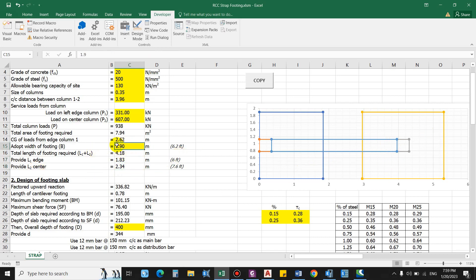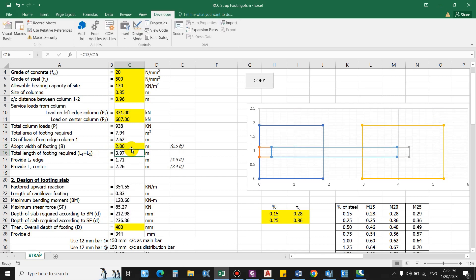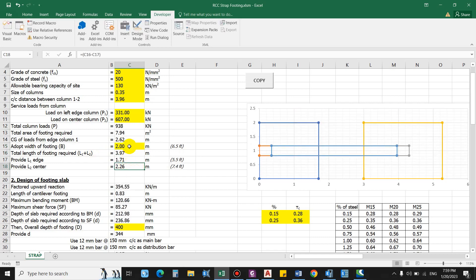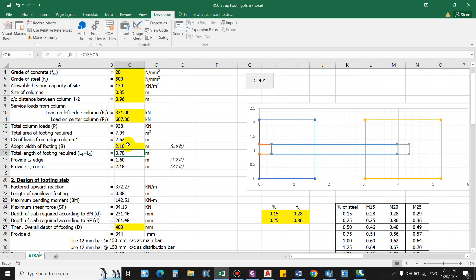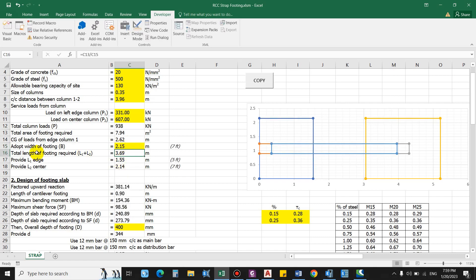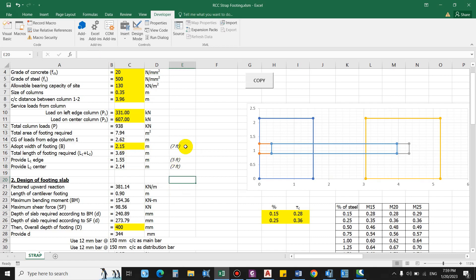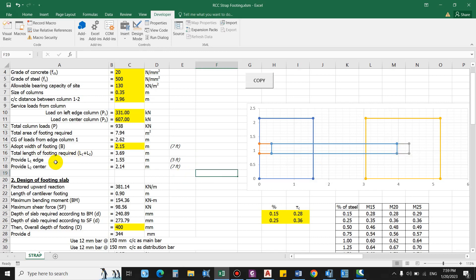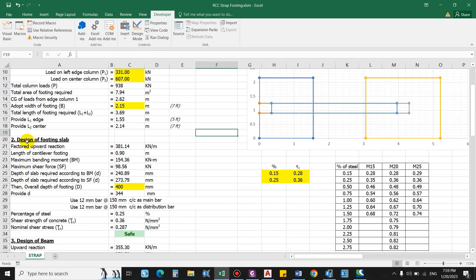We can increase the width of the footing. Keeping the width as 2 m, this gives us a width of 2.15 m. The length of the edge footing comes as 1.55 m and the central footing length as 2.14 m. In feet, that is approximately 7 ft width, and 5 ft and 7 ft lengths for the edge and central footings respectively. From this we get the final dimensions.